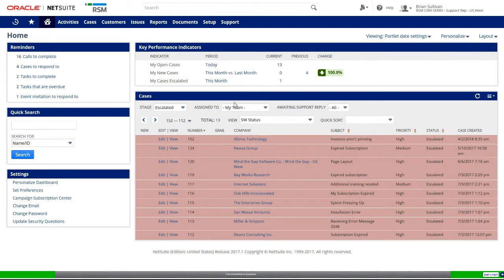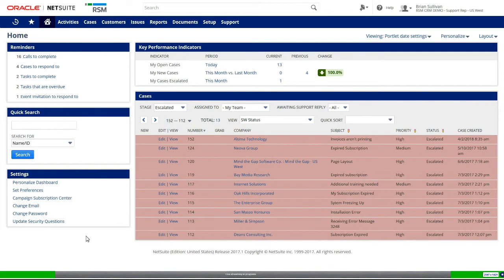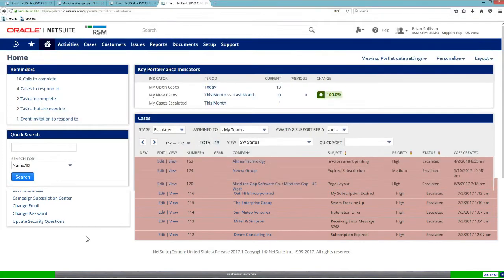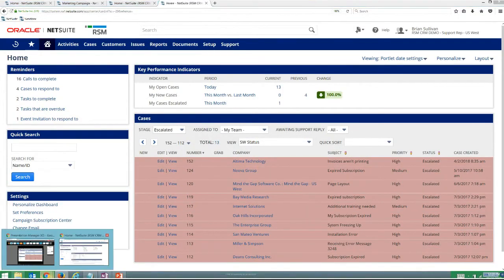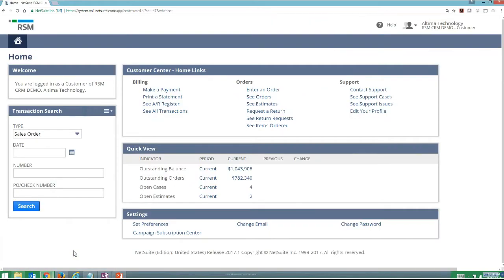To get a little bit better view of that, one thing I want to show you is what a customer would see if they were to log in from the customer support portal.